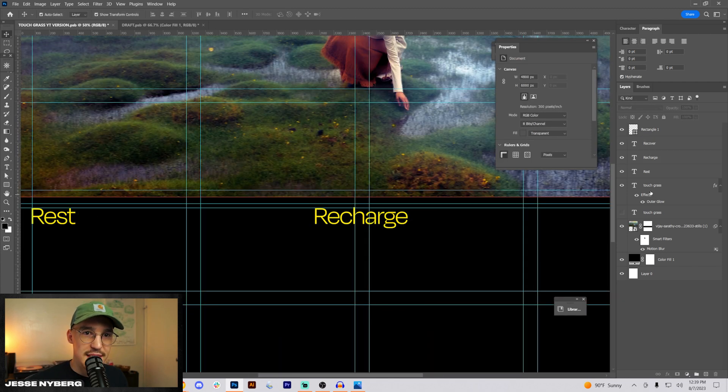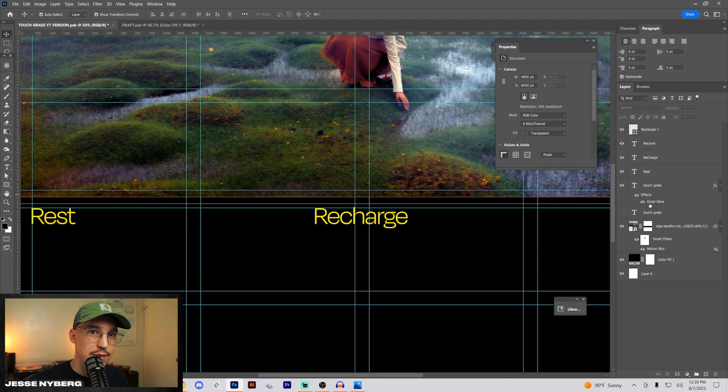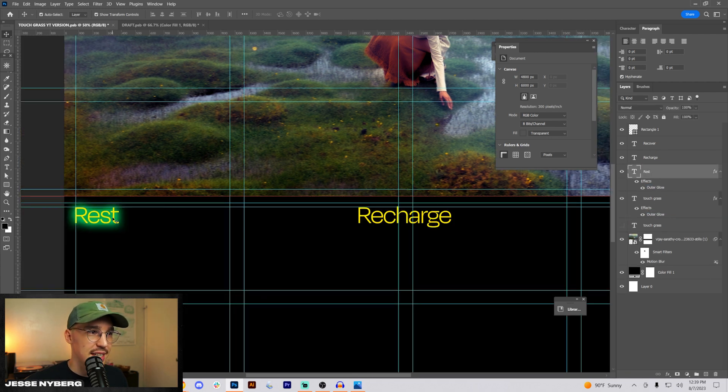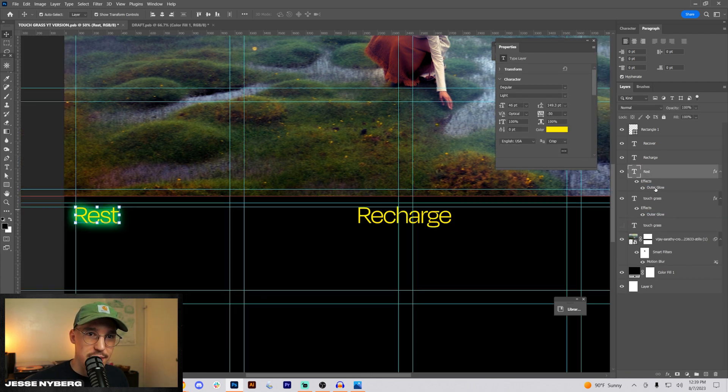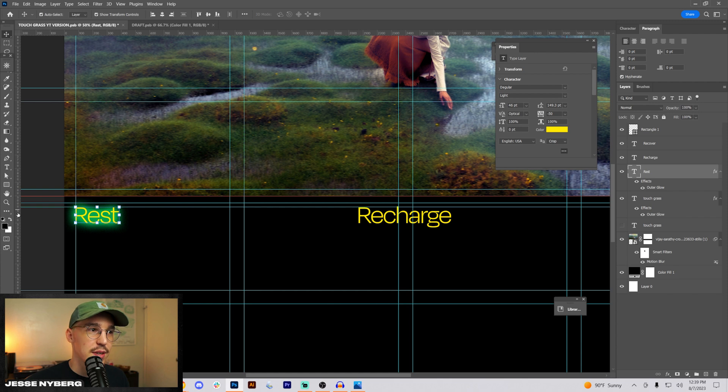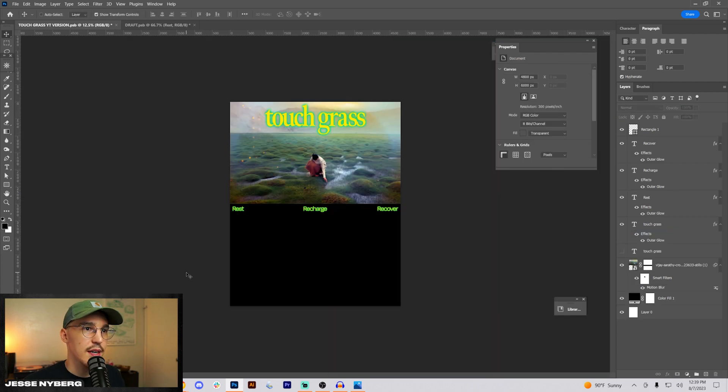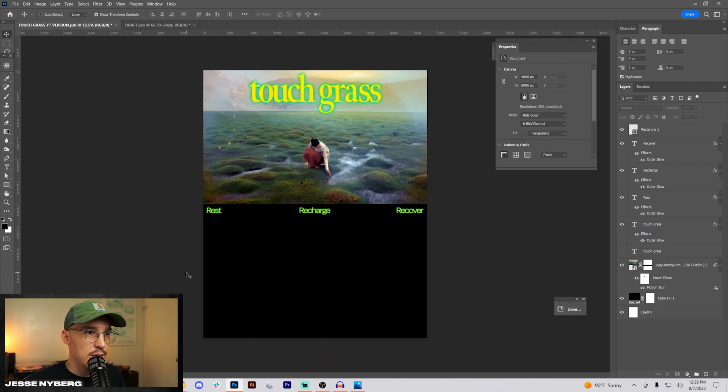I want to apply the same glow that we have from the touch grass, but I'm going to have to kind of dial it back a little bit because it's going to be way too high compared to these other ones. This is kind of looking already pretty cool.